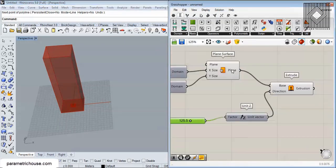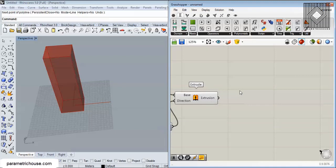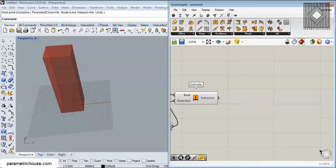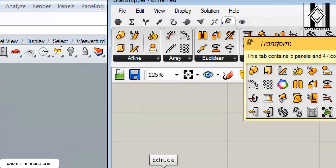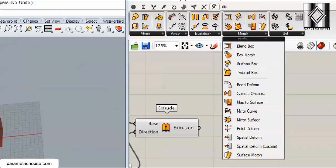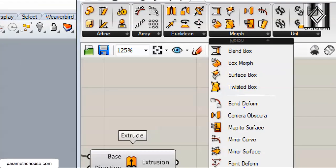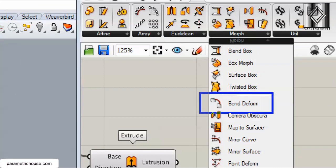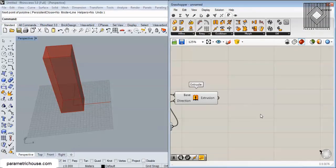Now let's use the Bend Deformation. You can find it under Transform and then the Morph menu — here it is, Bend Deform — or you can simply search for 'bend'.